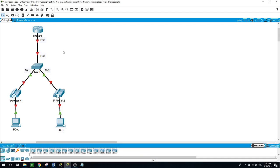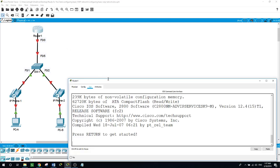On the router, we will configure it as the DHCP server with two pools of addresses — one for data and one for voice. For the voice pool, we will use option 150 with the IP address, because the router will also be acting as a TFTP server.